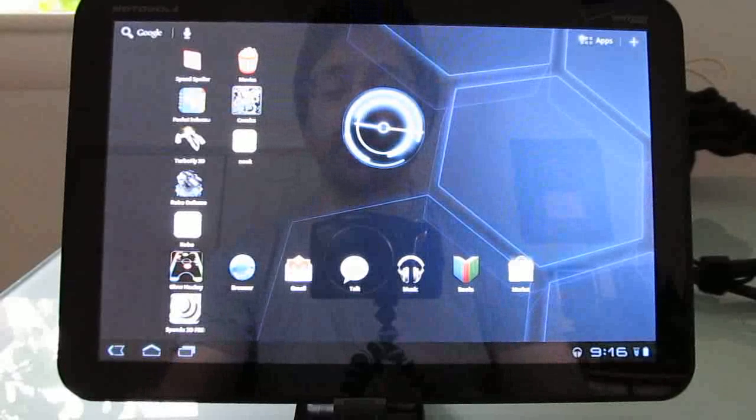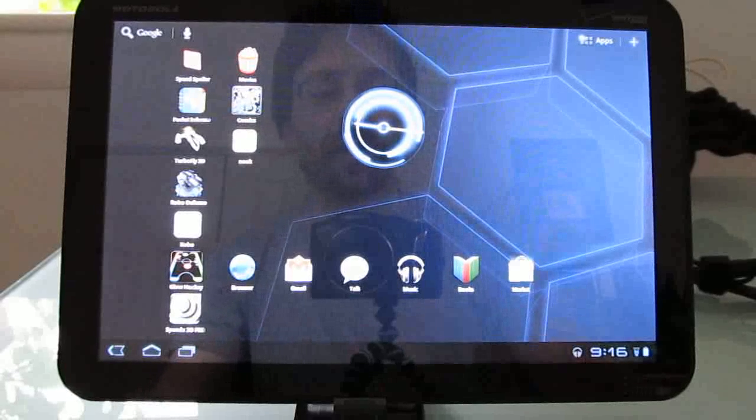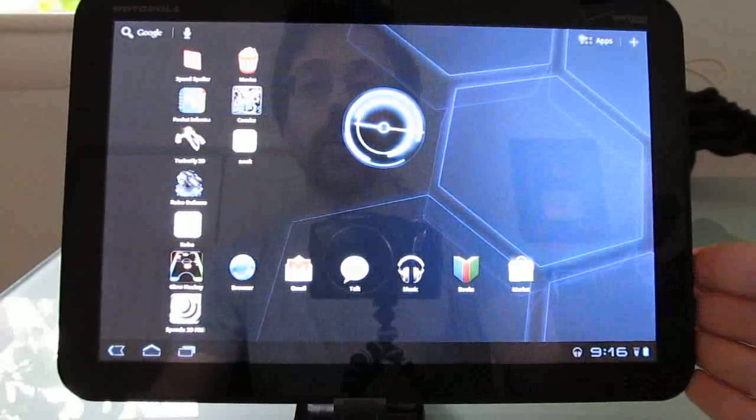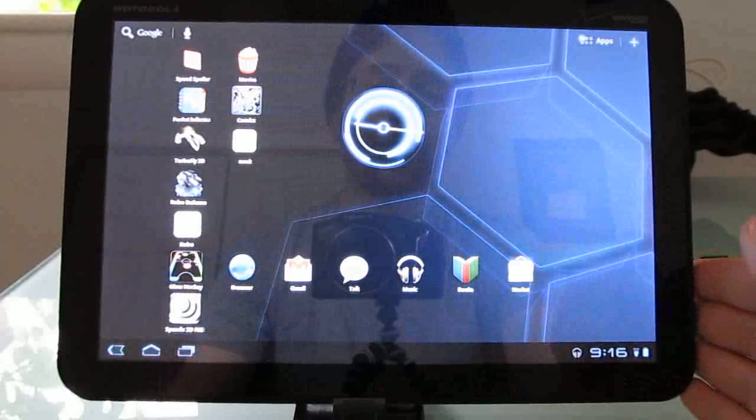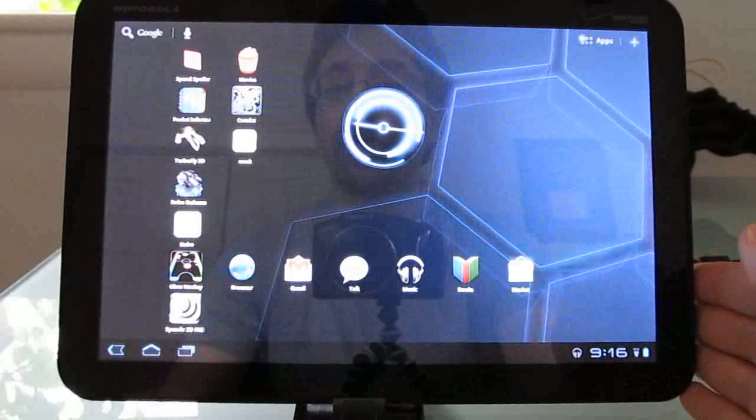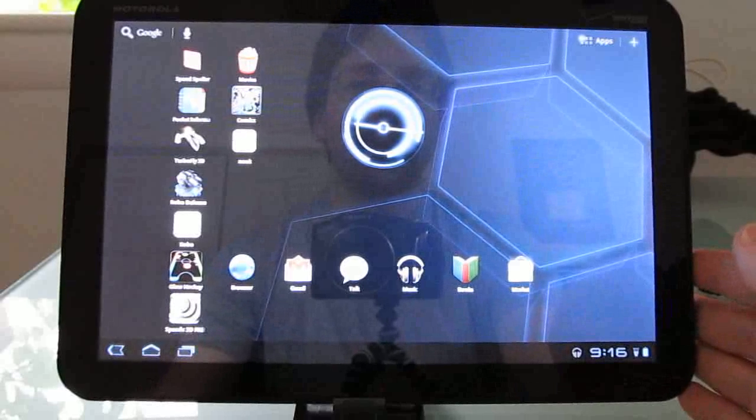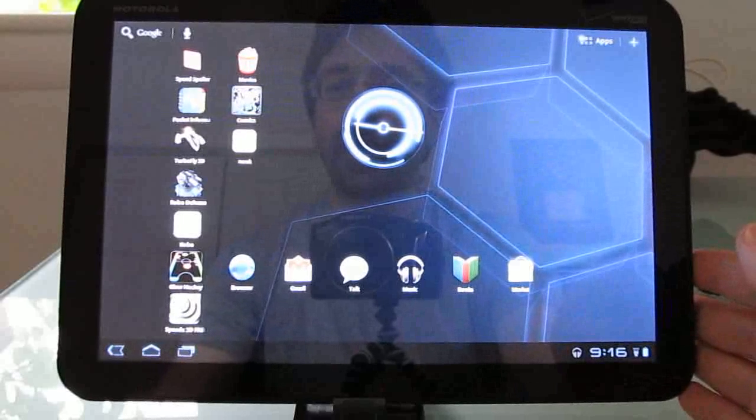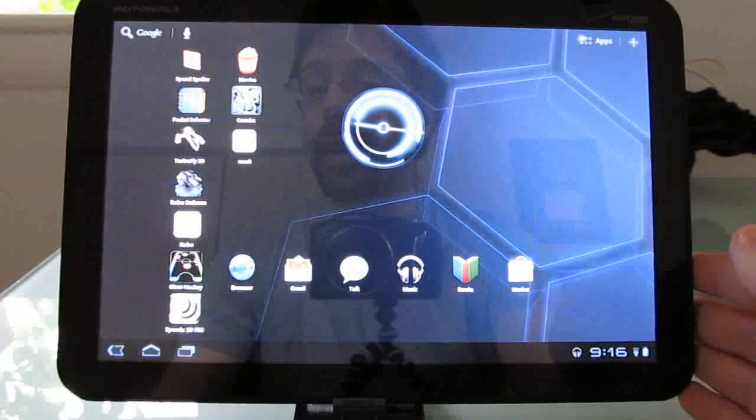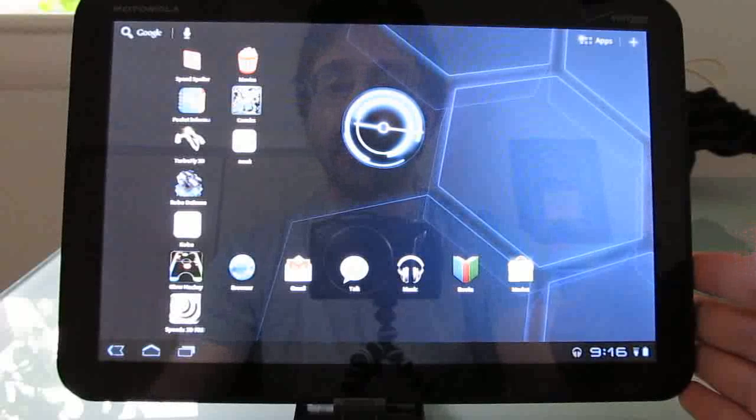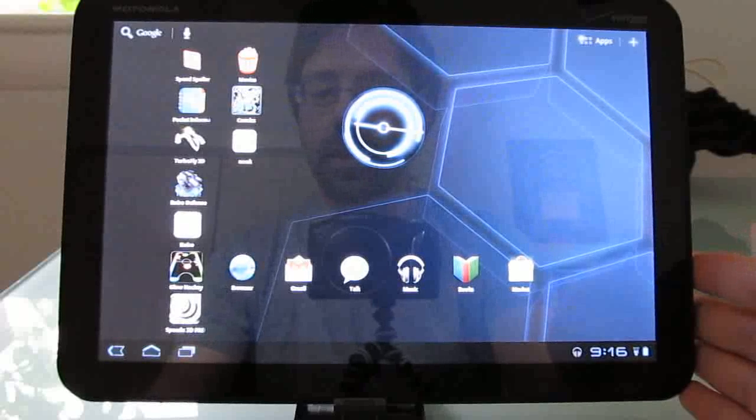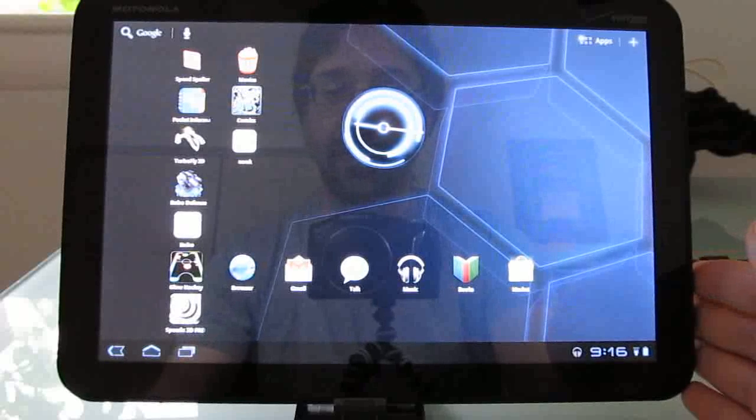Hi, this is Brad Linder with Liliputing and Mobiputing, and I have here a Motorola Zoom, which has just received the update to Android 3.1. This is a Verizon 3G model, but the 3G has not actually been activated, but I still got the update just a few minutes ago.